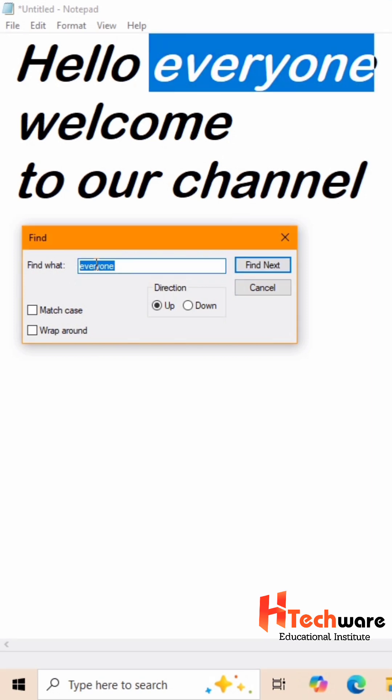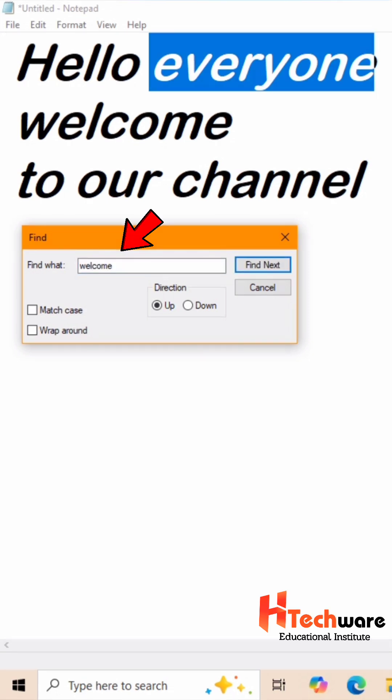Now if you want to find the word Welcome, you can type it in search bar.